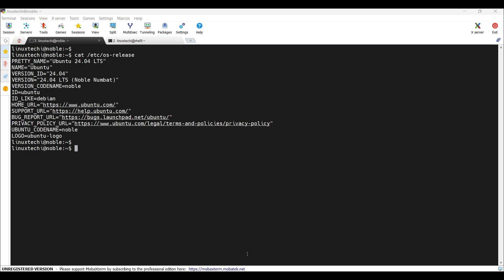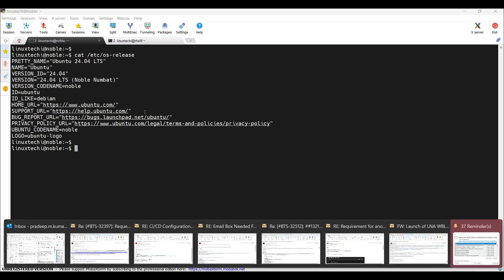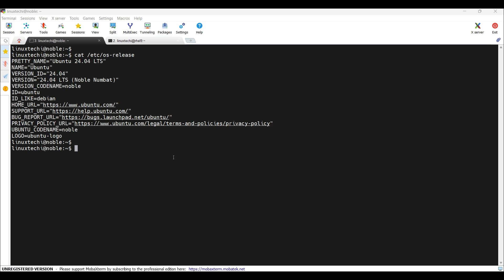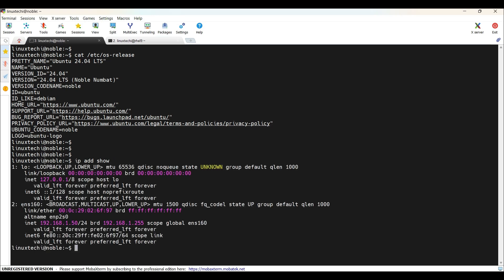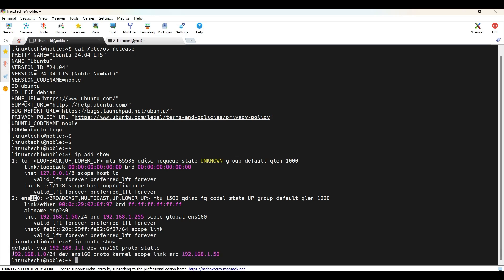Let's jump into our Ubuntu system first. Let's verify the network details with the command IP add show. This is my network interface which is currently attached to my Ubuntu system and this is the IP address assigned to this interface. If I add IP route show, this will show me the default gateway for this interface. Now set the static route using the IP command.